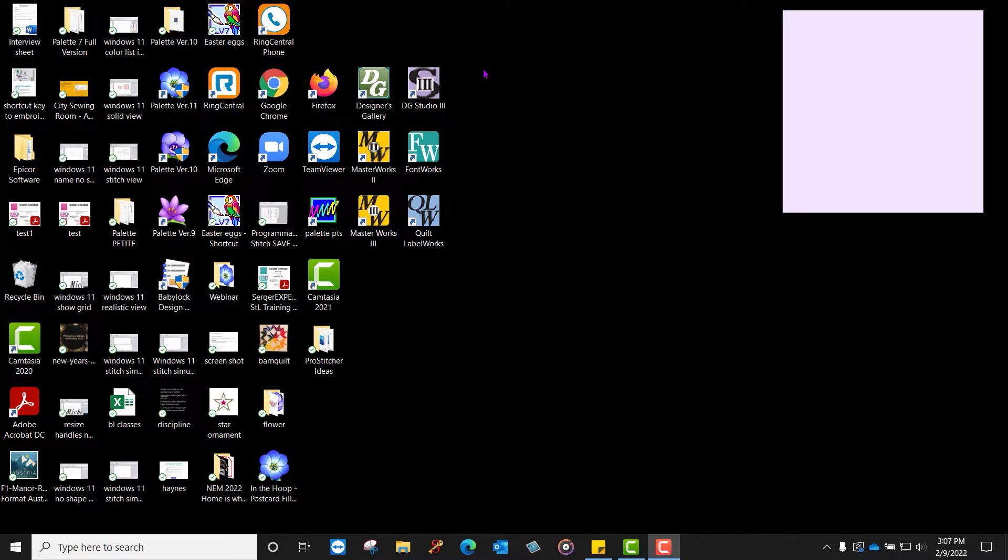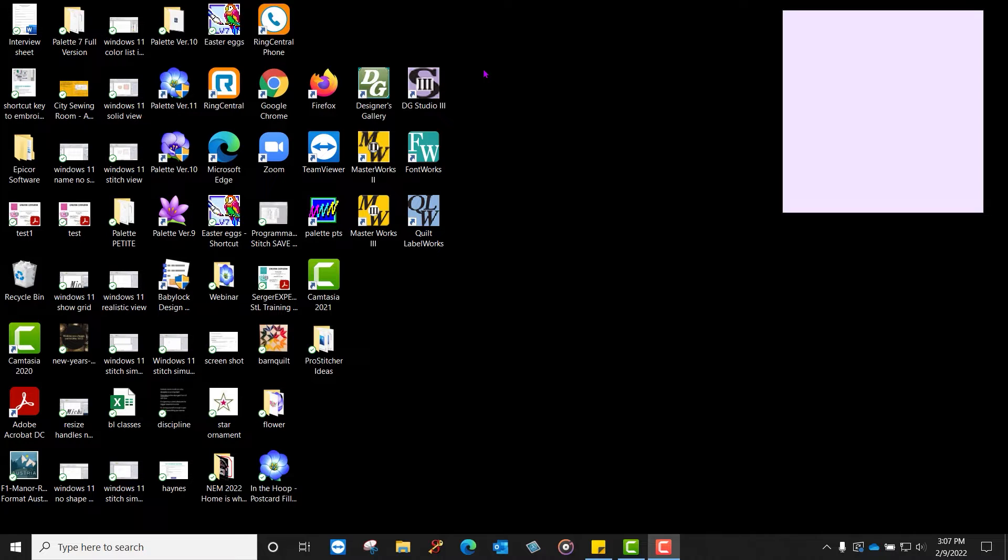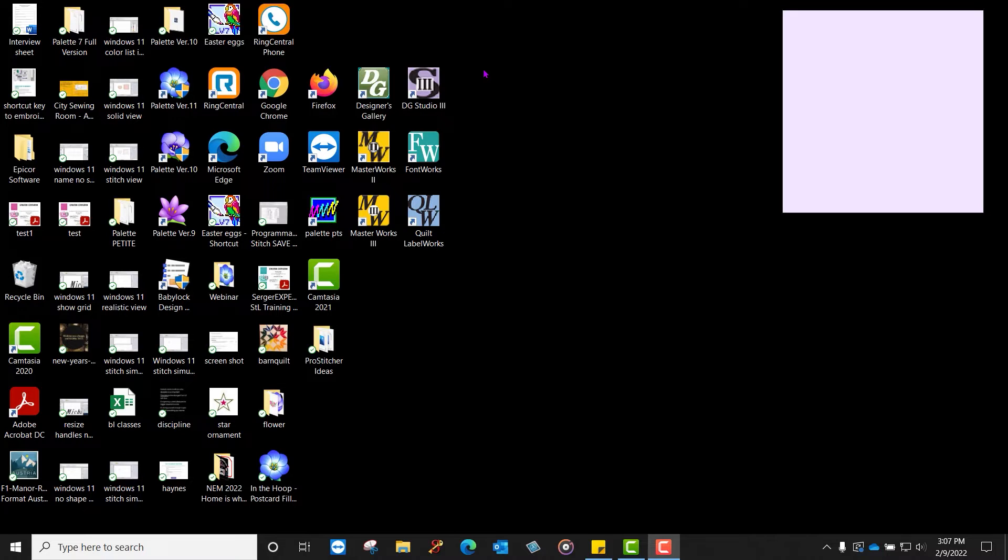When we're looking at Palette software, we sometimes need to know what operating system our computers have to know if the Palette version we own will work on the computer. What I mean by that is if you are an older Palette user and you own Palette 5 or Palette 6, those versions work only on what's called a 32-bit operating system.